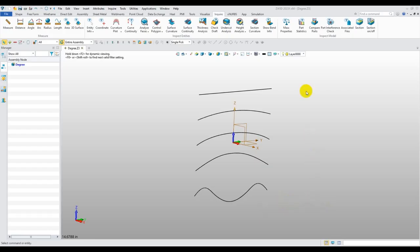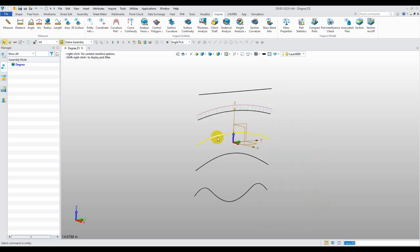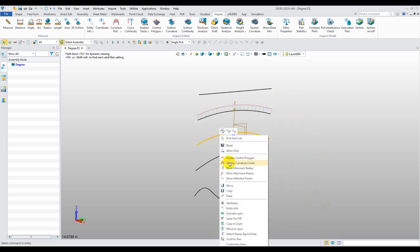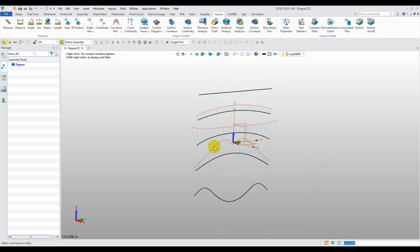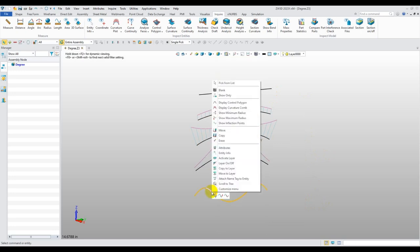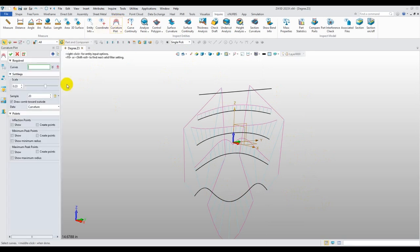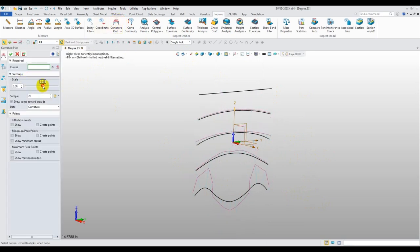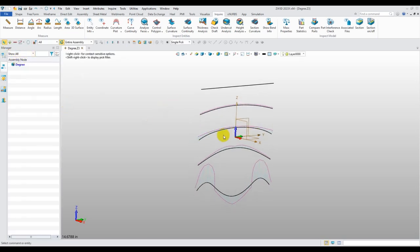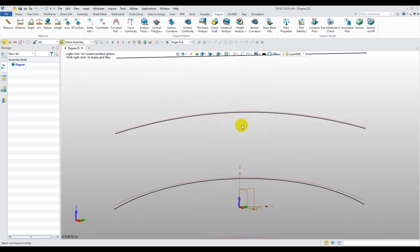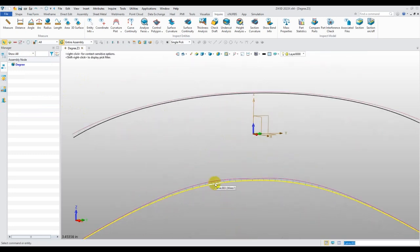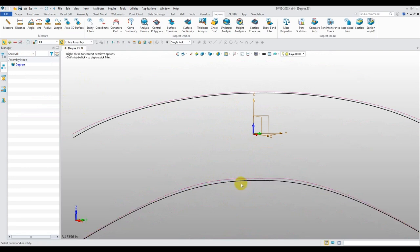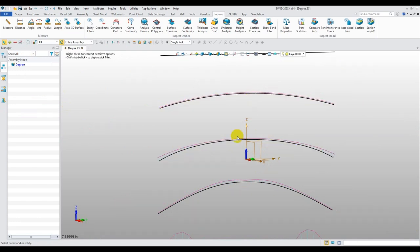So here we are in ZW3D, and I'm going to turn on the curvature comb for each one of these. And what we're going to do is we're going to dial the scale back just a little bit. So now taking a look at these curvature combs, how do you read a curvature comb? Well, these little blue spikes that stick up is the amount of curvature at that point on your curve. We can see how smooth they are up here on a lower degree.